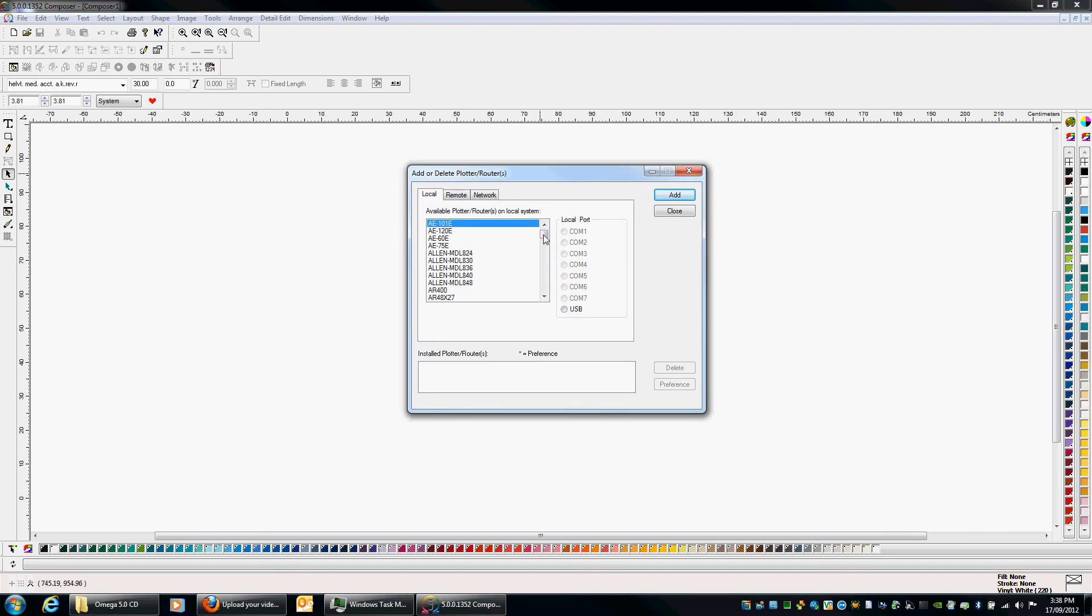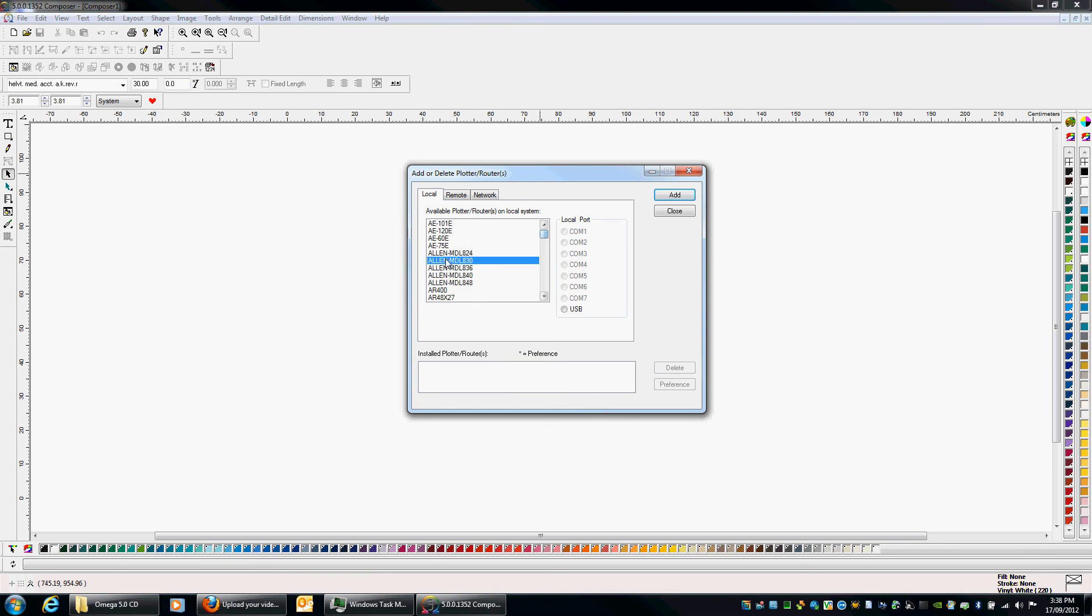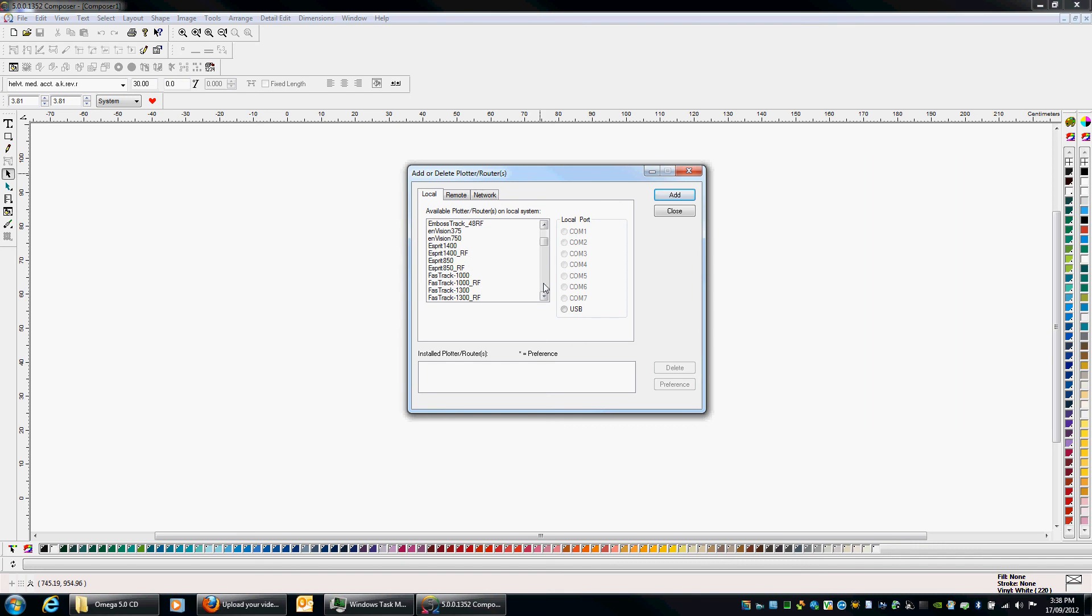All right. So for this purpose, we just go through our list of all these vinyl cutters which we can use. Or I can always just type in Envision or E. It will get me to where I need to be. I can find my Envision 375. Here I would obviously normally select the COM port which I wanted it to connect to. But just for this exercise, I'll just click USB. Click Add.